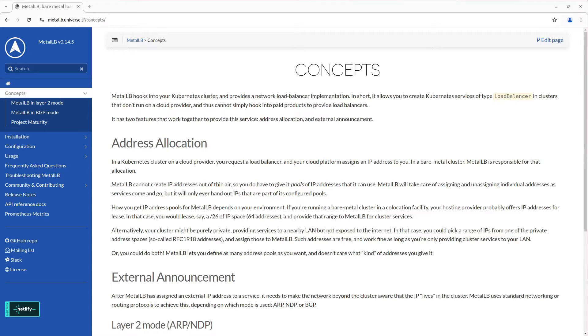In simple words, MetalLB is the solution that provides external IPs for load balancer services in a cluster, so you can forward traffic to your pods via these external IPs from outside.